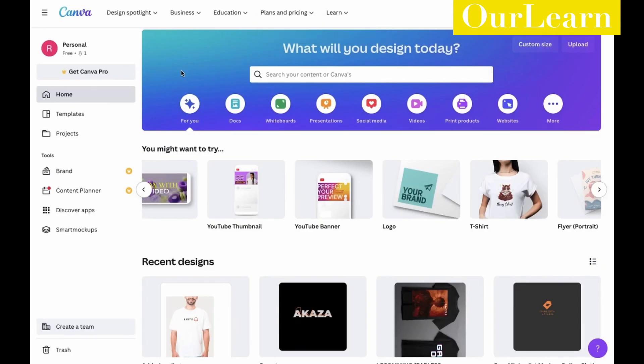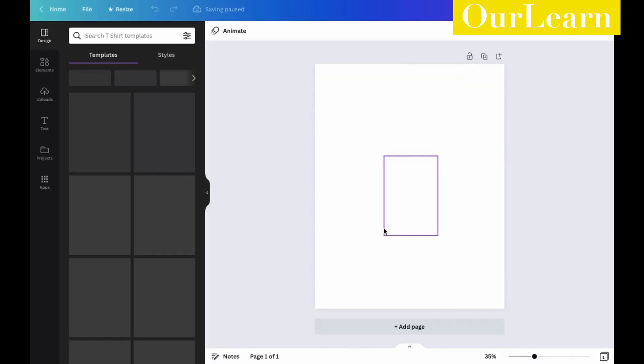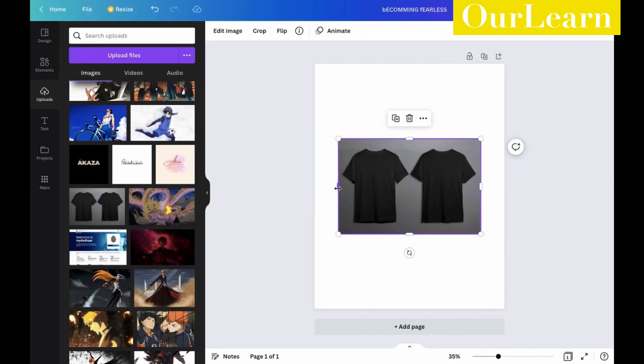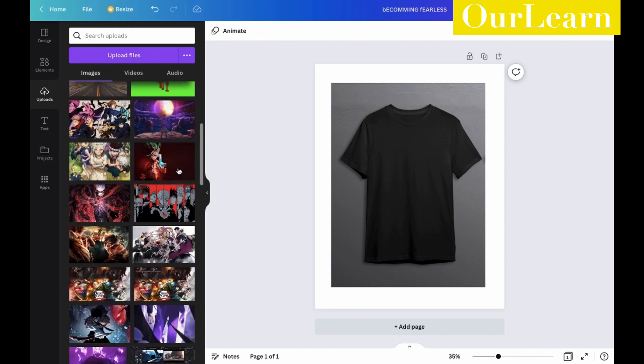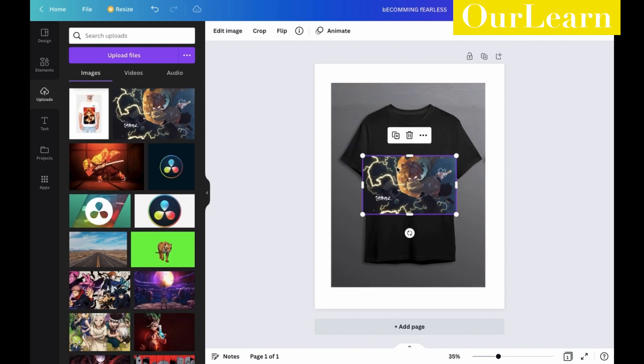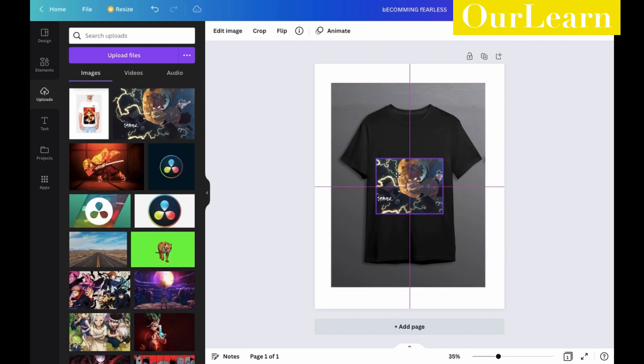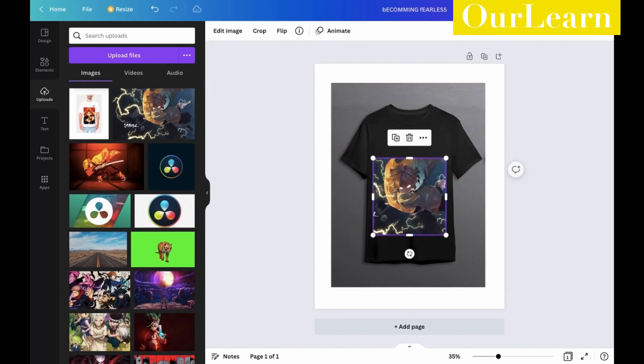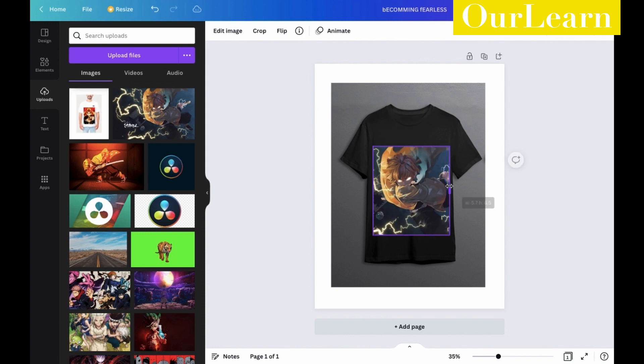Today I am going to show how you could design your custom t-shirts online with ease. You can use the designs to start your own clothing business online with zero investment or for your personal use.